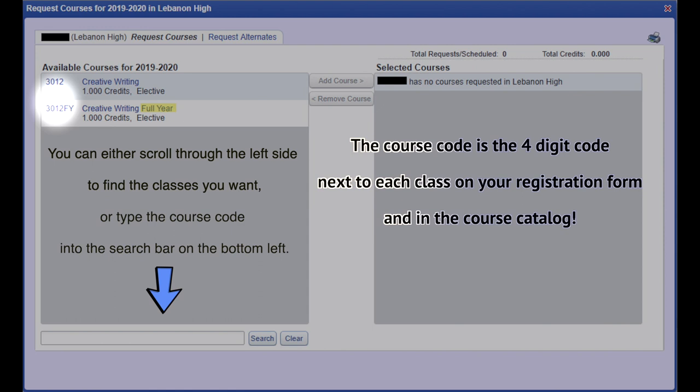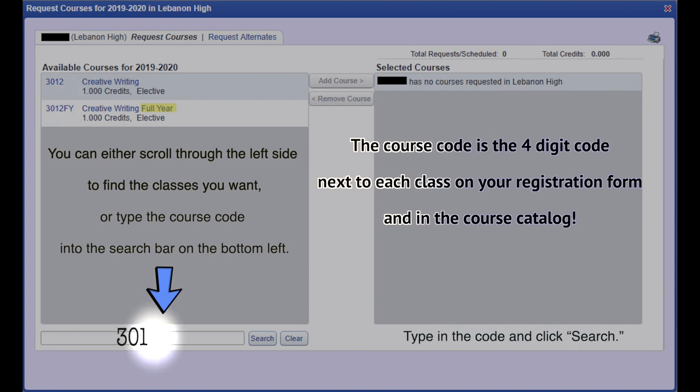The course code is the four-digit code next to each class on your registration form and in the course catalog. Type in the code and click search.